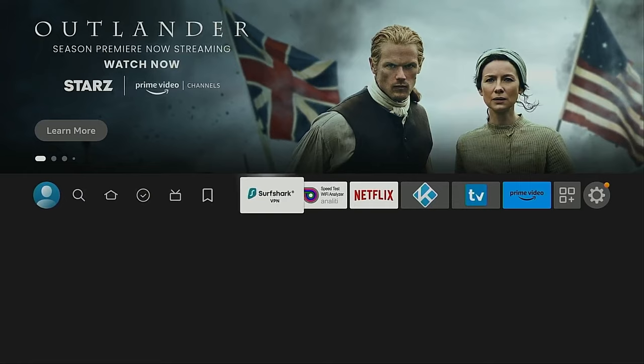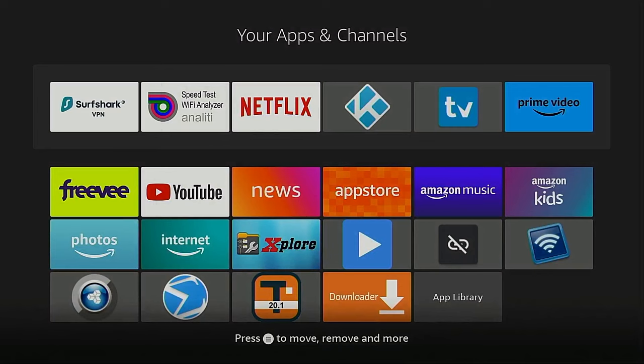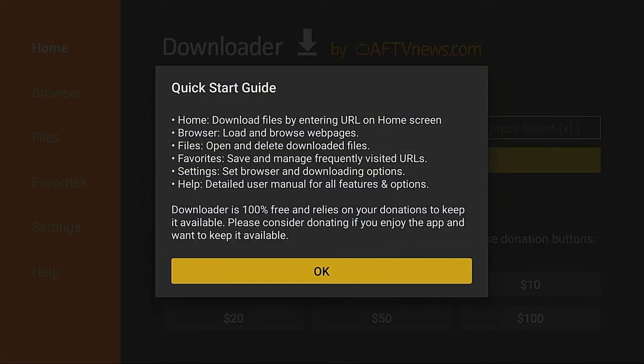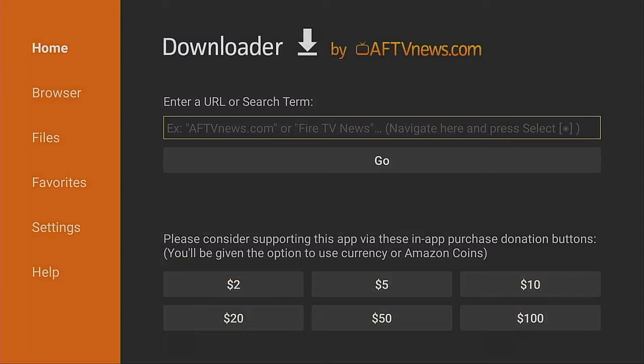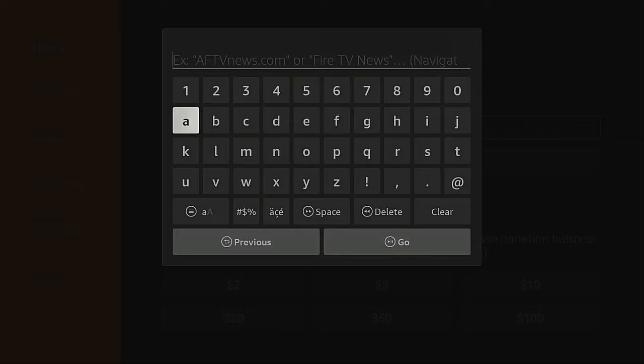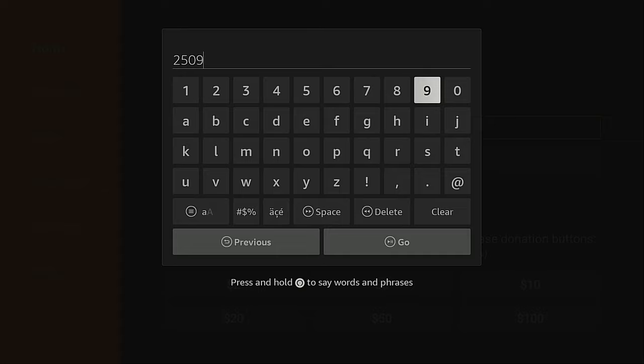Go into the location where I can find all of my applications. Launch Downloader, click Allow, click OK, and now I'm going to click the Up button on my remote and put the cursor in the URL box. Click the OK button on my remote, and now I'm going to type in 250931. Hit the Go button.